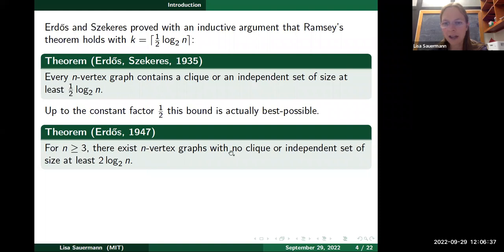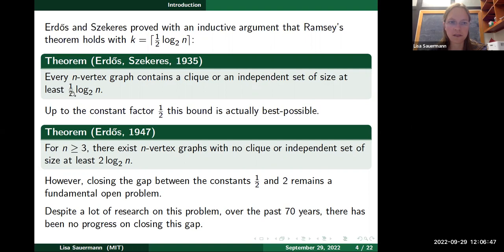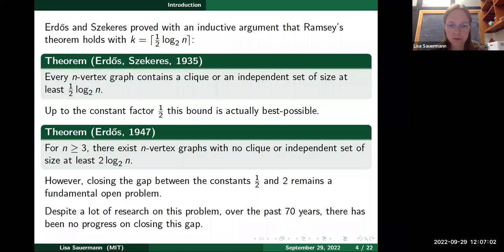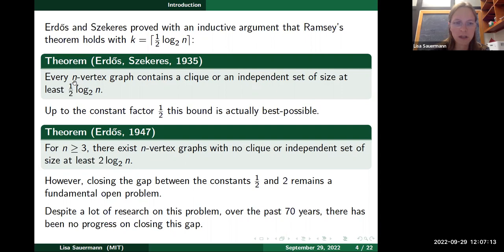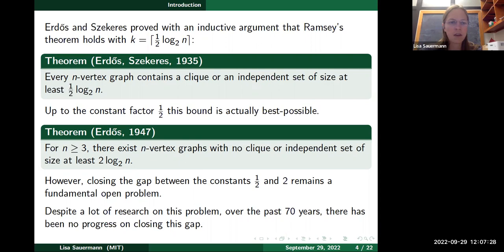There is still a gap between the lower bound of ½ log₂ n and the upper bound of 2 log₂ n, and closing this gap between the constants ½ and 2 remains a fundamental open problem — perhaps one of the most important open questions in extremal combinatorics. Over the past 70 years many people have worked on this, and while there have been improvements to lower-order terms, the coefficients in front of the main logarithmic term — the ½ and the 2 — have been unchanged.